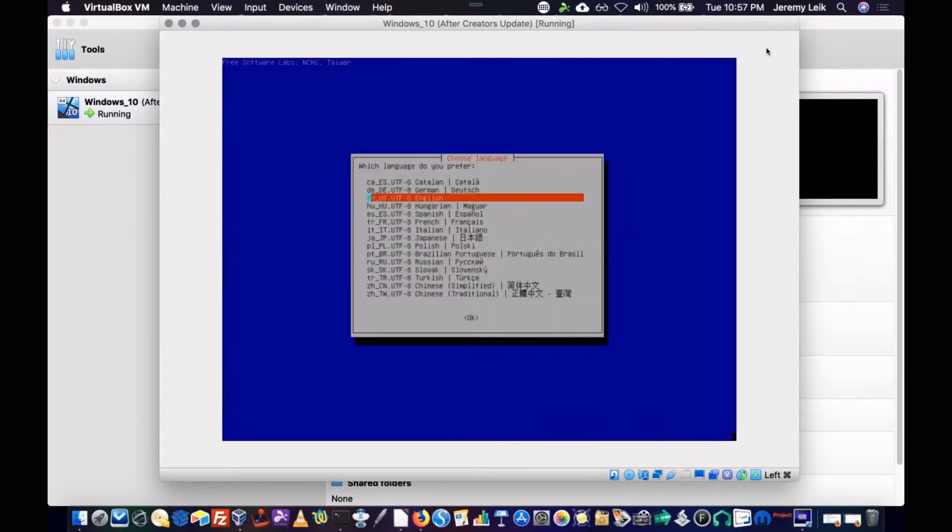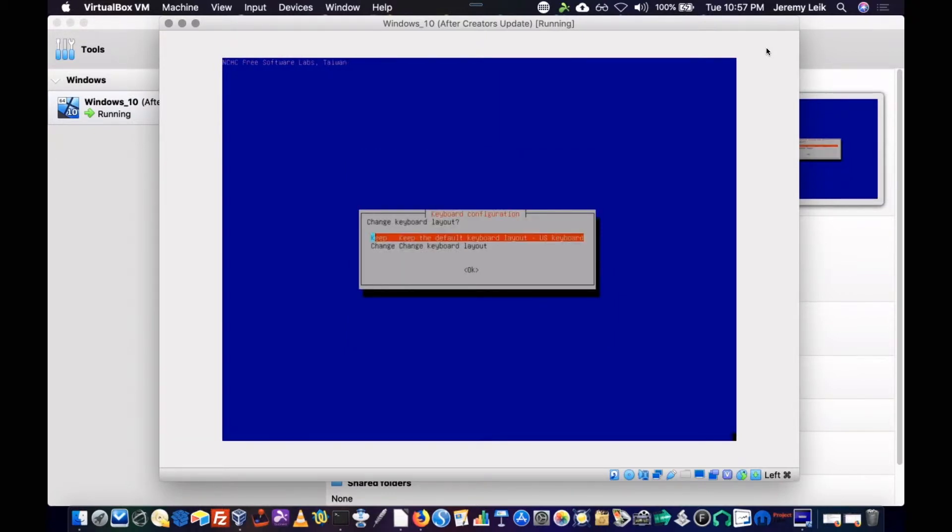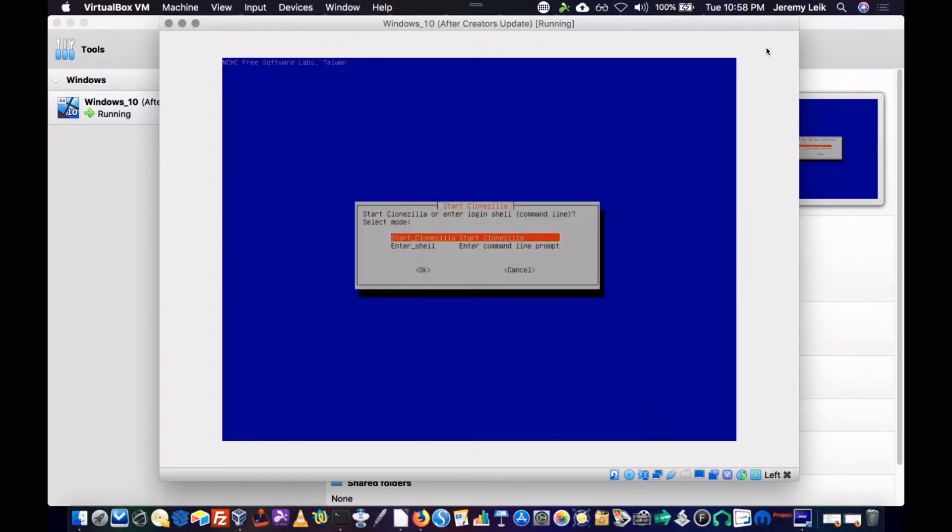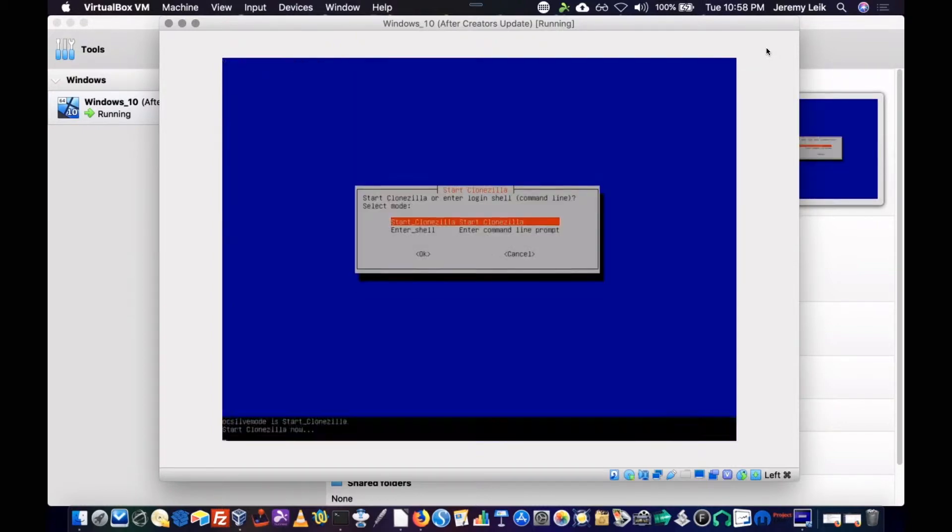So this should be booted up here fairly quickly. And as long as I don't type in the IP address incorrectly, we should be set to go. So our language is English, of course. And default keyboard layout, start Clonezilla.